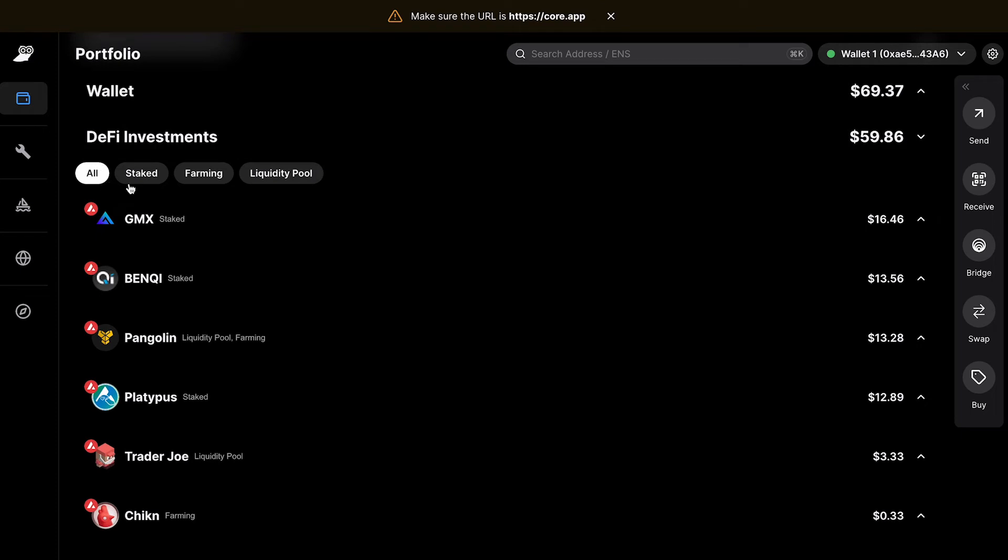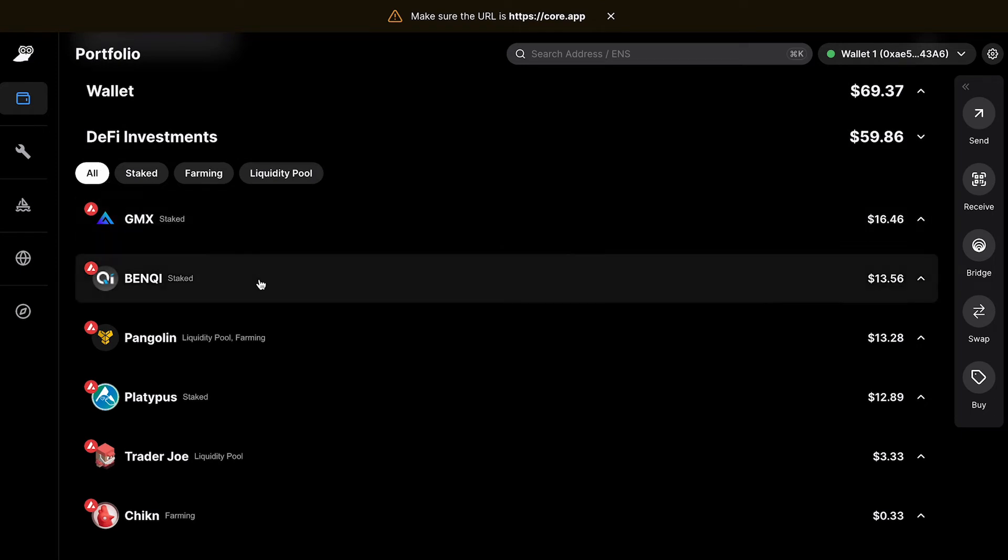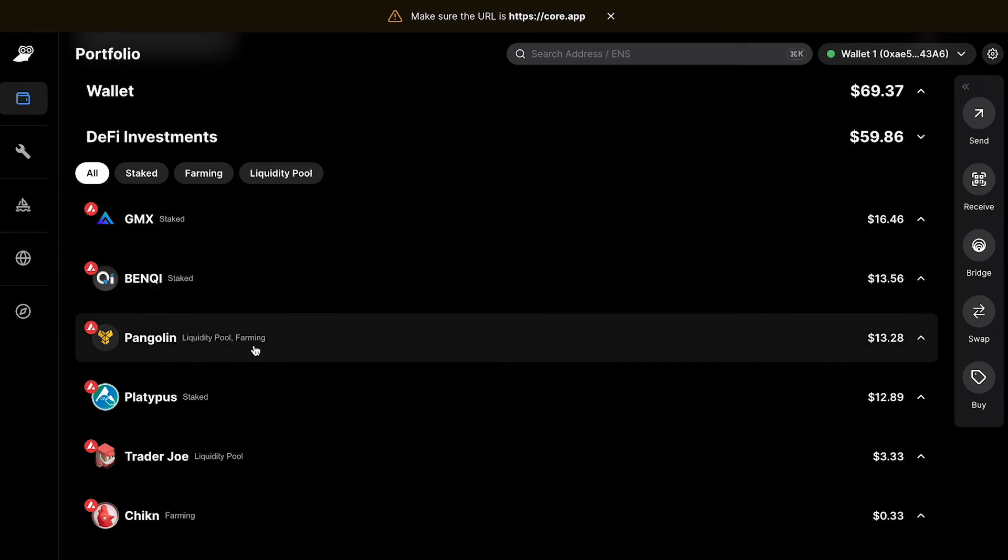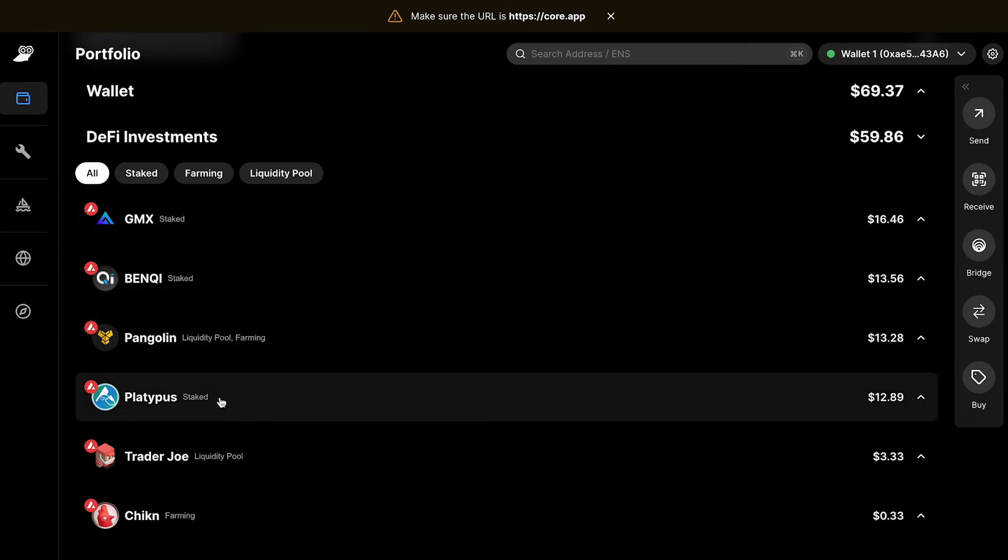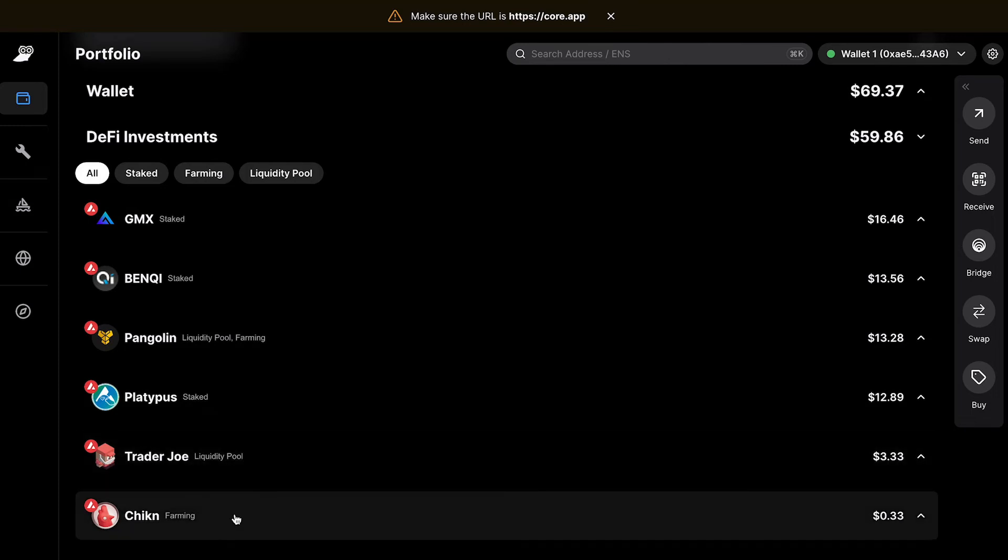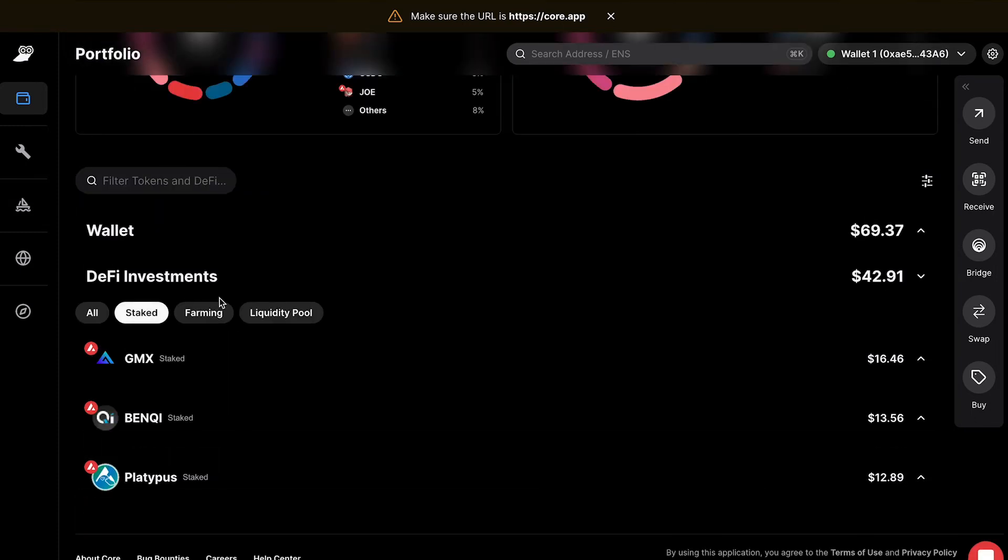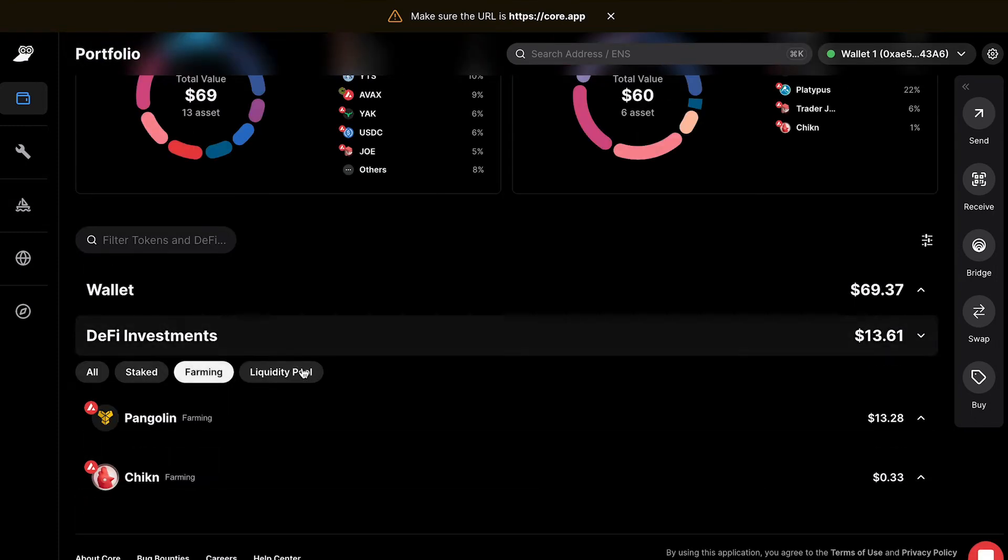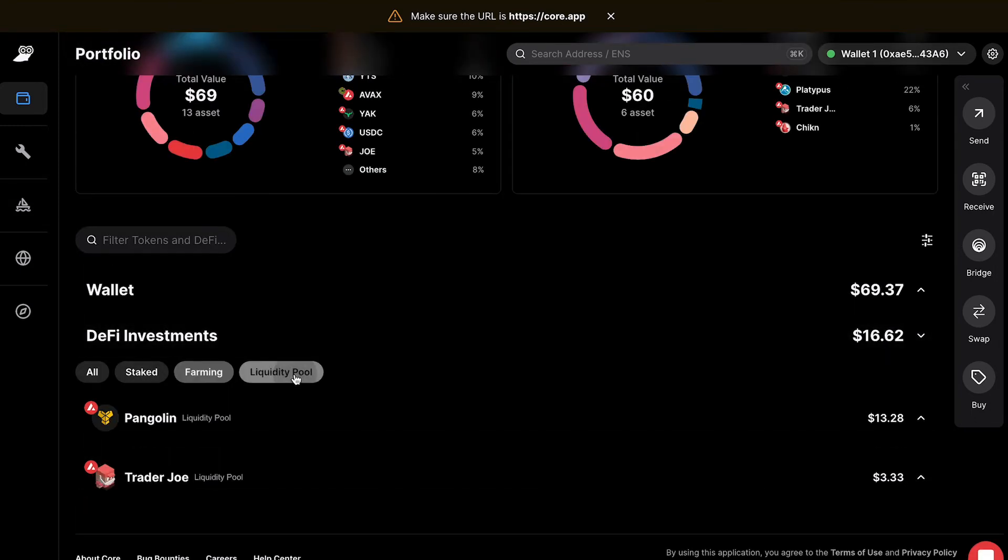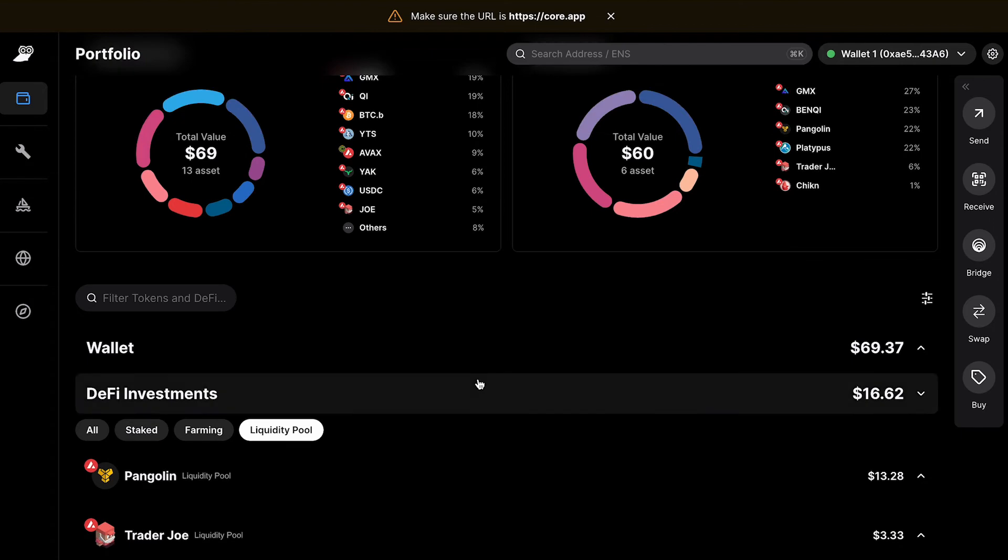By default, it will show you all of them, and it will display next to the name exactly what type of transaction is occurring on the DApp. You can also sort by staked, farming, and liquidity pools.